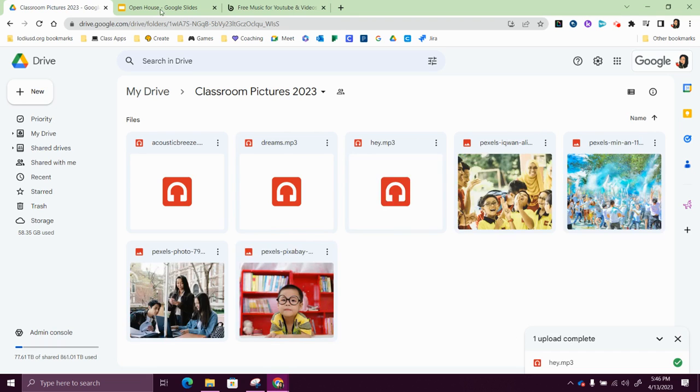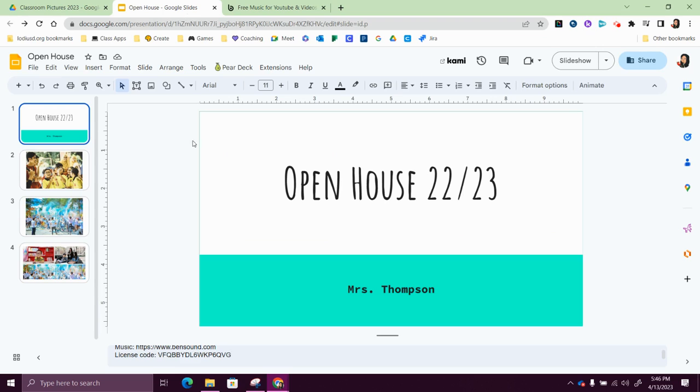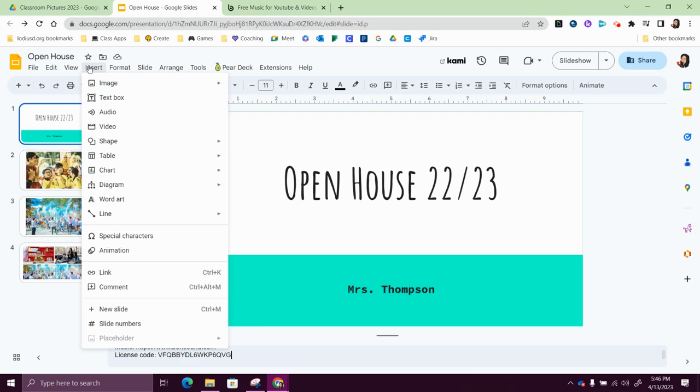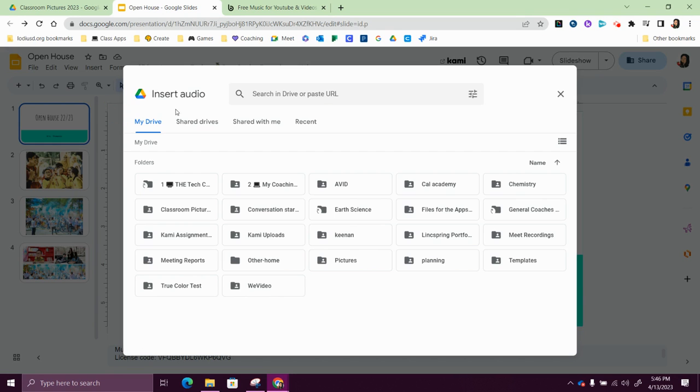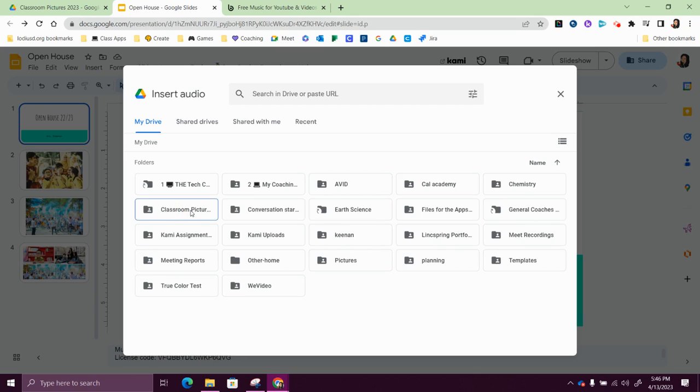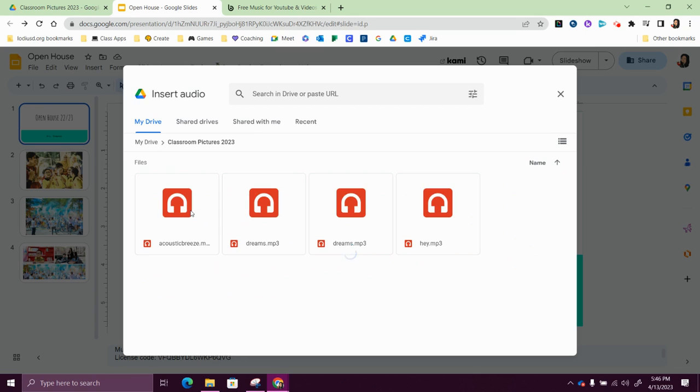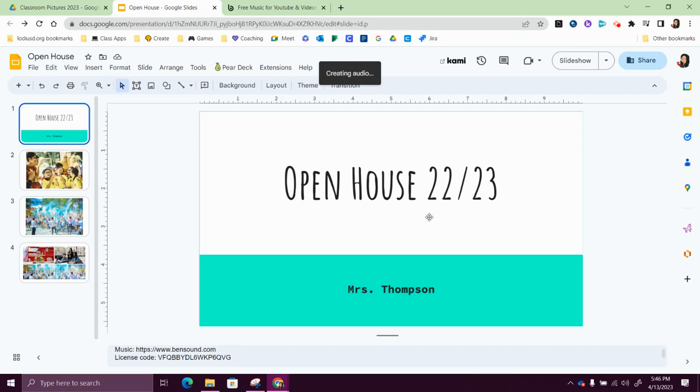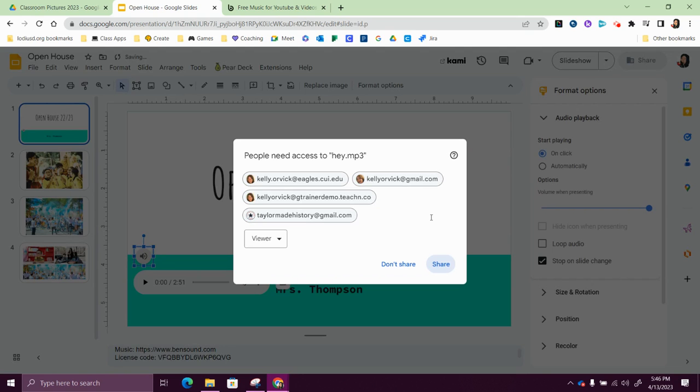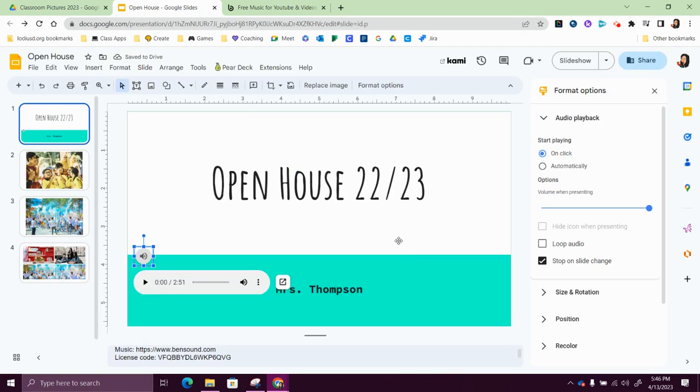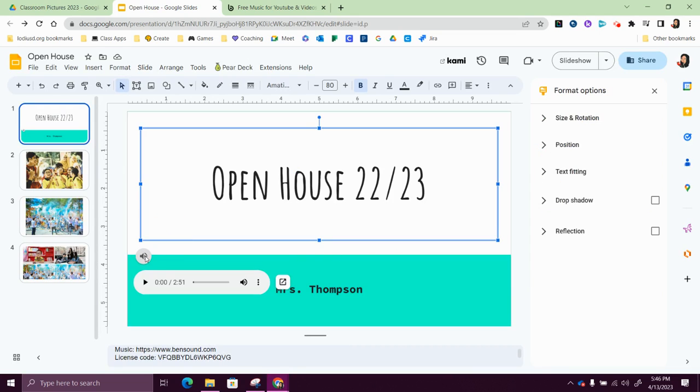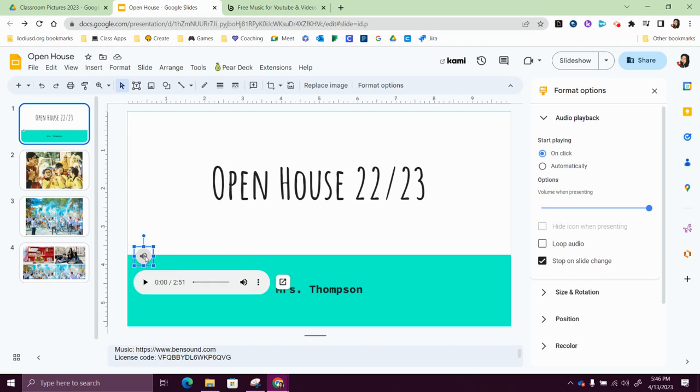So I'll go back to my slideshow, and on the very first slide I'm going to go to insert audio this time. And I'm going to either search my drive or I'm going to come to that folder that I have that has the audio in it, and that's my classroom pictures folder.